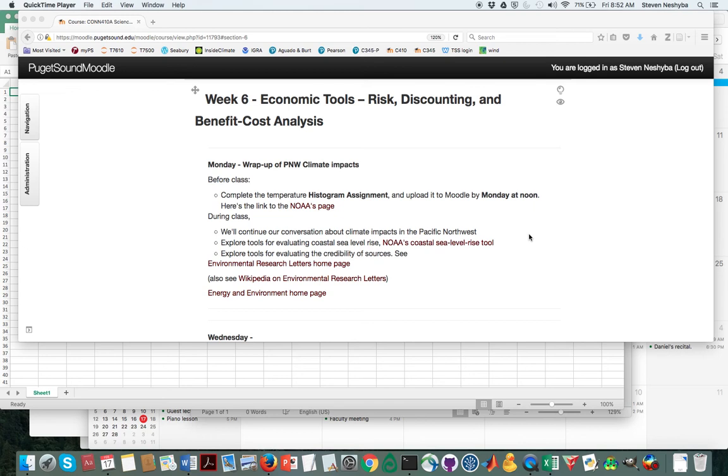Hello, this is Professor Steven Esheba and I'm here to help you out with the exercise on the histogram assignment.